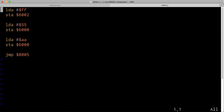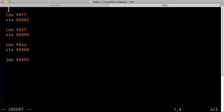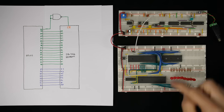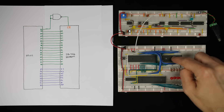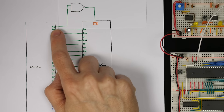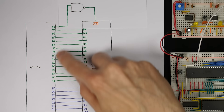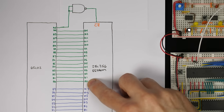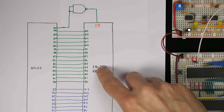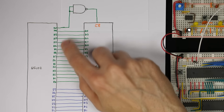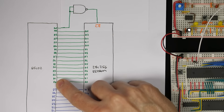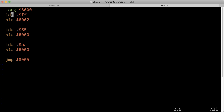The assembler makes this easy with the origin directive, dot org. This tells the assembler where the following code goes in memory. At the top I say .org 8000, meaning the next statement — the load A — will be at address 8000. The reason we say the first instruction is at address 8000 is that even though it's the first byte of the ROM, the ROM is only enabled when the processor sets address line A15 high. So from the processor's perspective, it's reading address 8000, not address zero. The .org directive just tells the assembler that the code starts at address 8000.